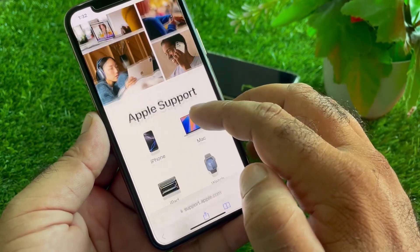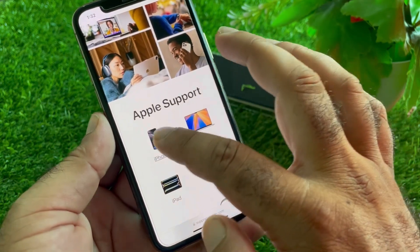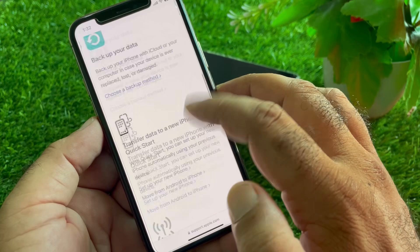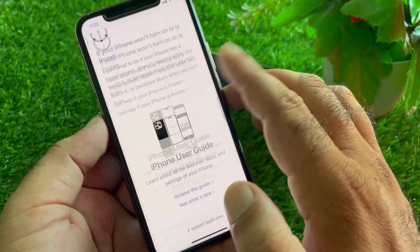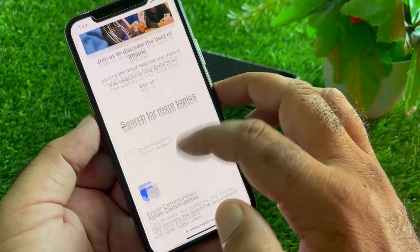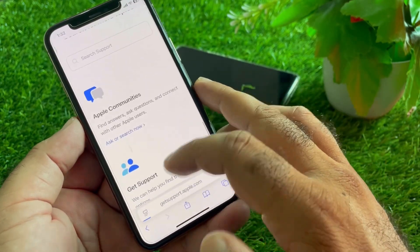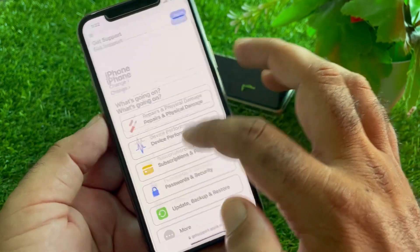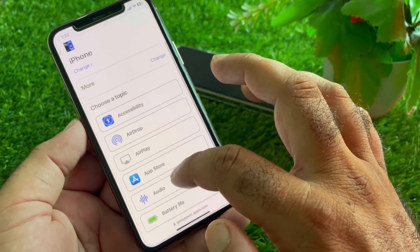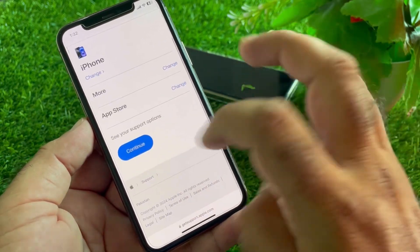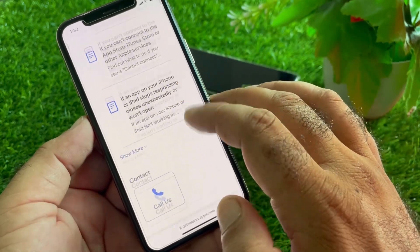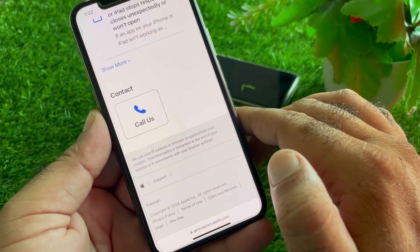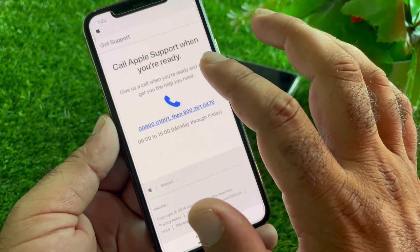This interface will open. Click on your device — if you are using an iPhone, select iPhone. Scroll down and click on 'Get Support,' then click 'Start Now' and wait a few seconds. A new interface will open; click on 'More,' then 'App Store,' and then 'Continue.'